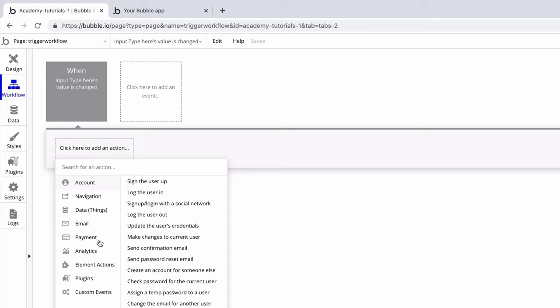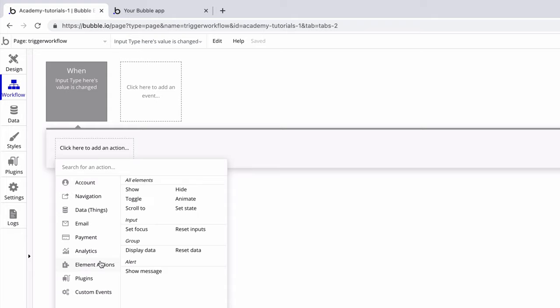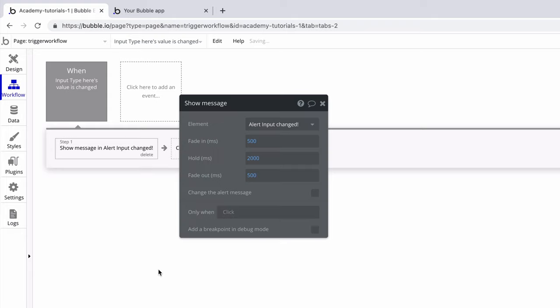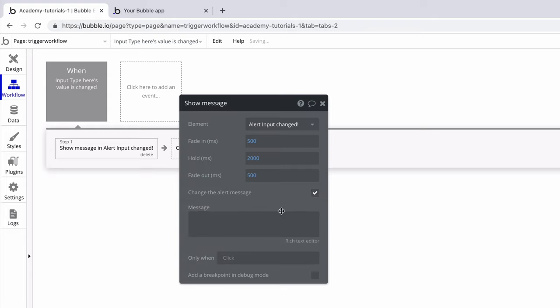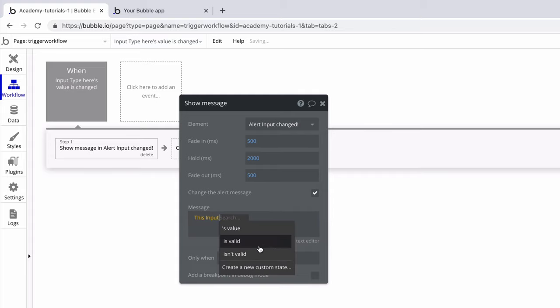We'll add an action under element actions, alert, show message, and we'll set the alert message to this input's value.